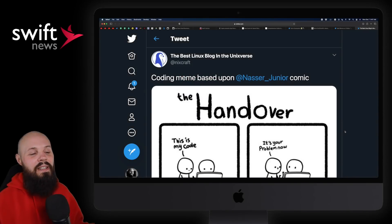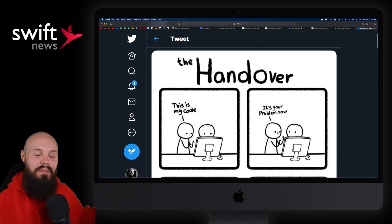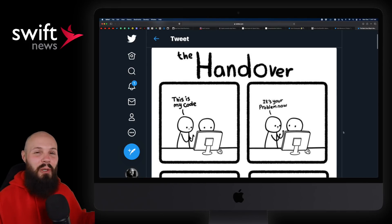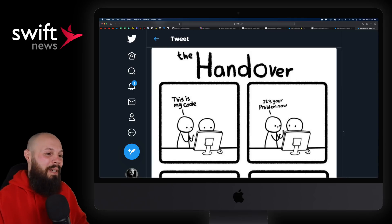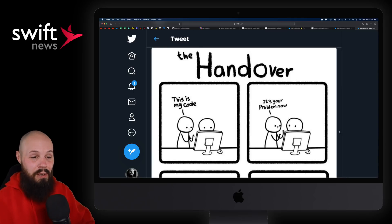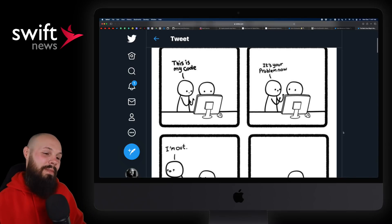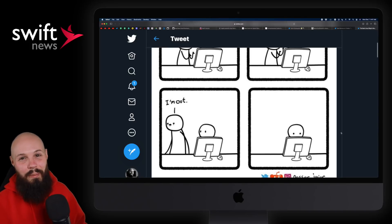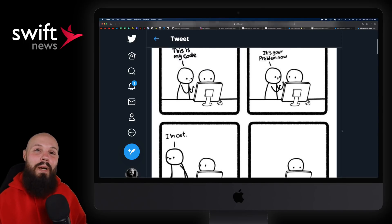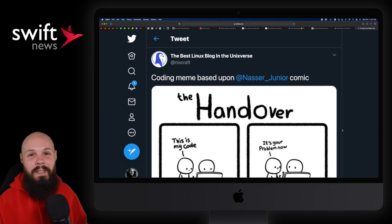And finally, the LOL of the week — the handover. We've all been there. As I'm phasing out of my consulting projects, this one's really hitting close to home: 'This is my code. It's your problem now. I'm out.' I think we've all been there. Anyway, that wraps it up for this week's episode. We'll see you in the next one.